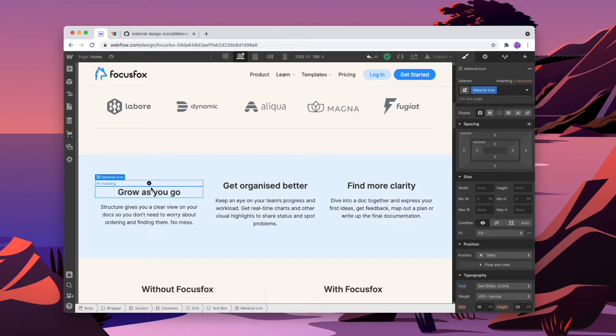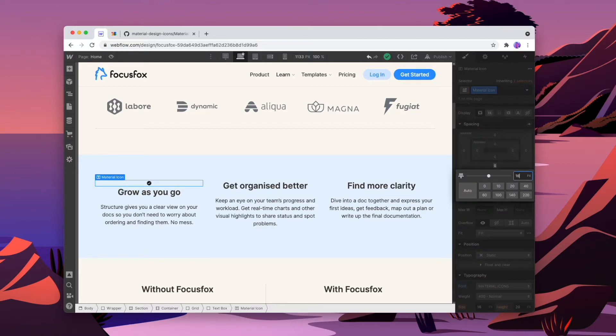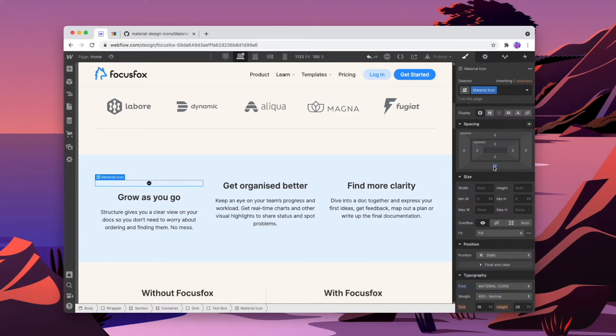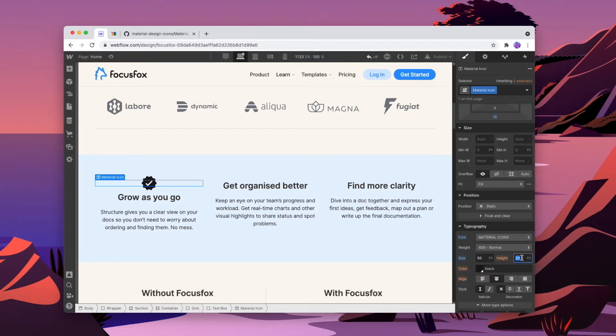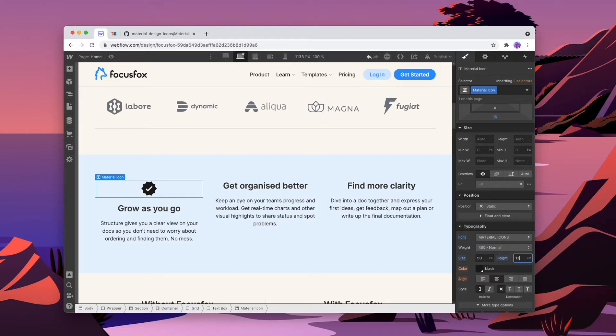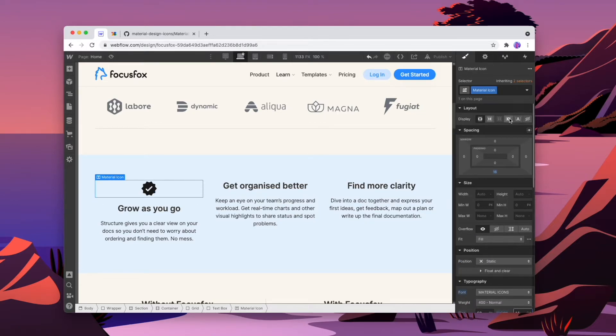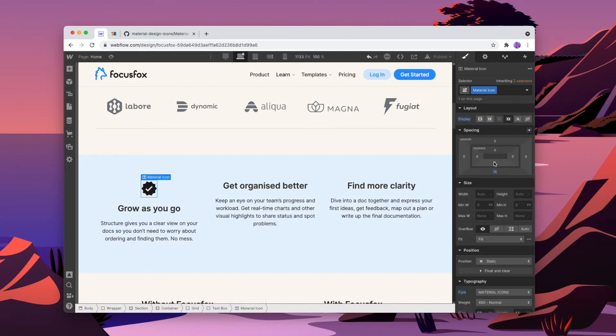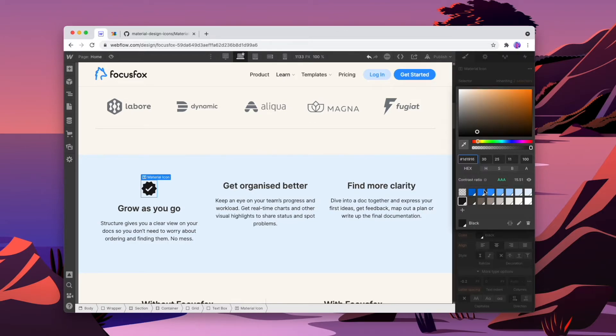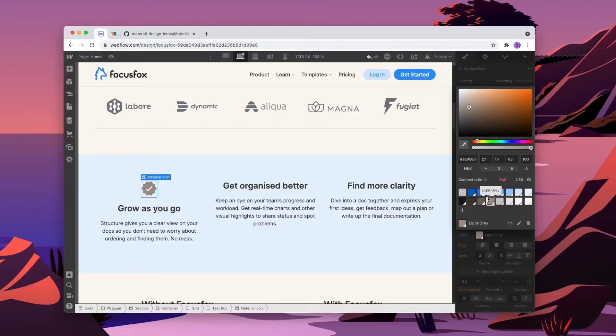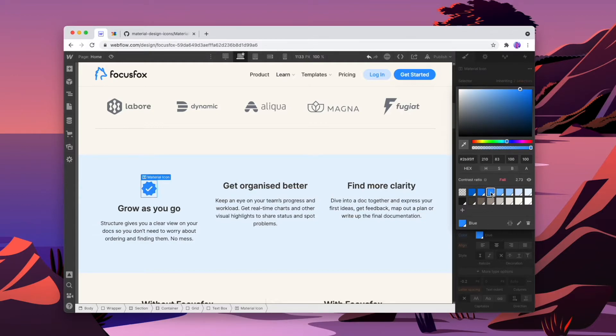Now what we might want to do is style it so it fits into the page a little bit better. Add some padding underneath it, make it a little bit bigger. Maybe let's try 50 pixels. Make sure that the height is right. And we'll just make sure that it's centered. And then we'll just recolor it as well. And since we're using an icon font, we can recolor it at any point to any color that we want. So let's just put the blue for now.